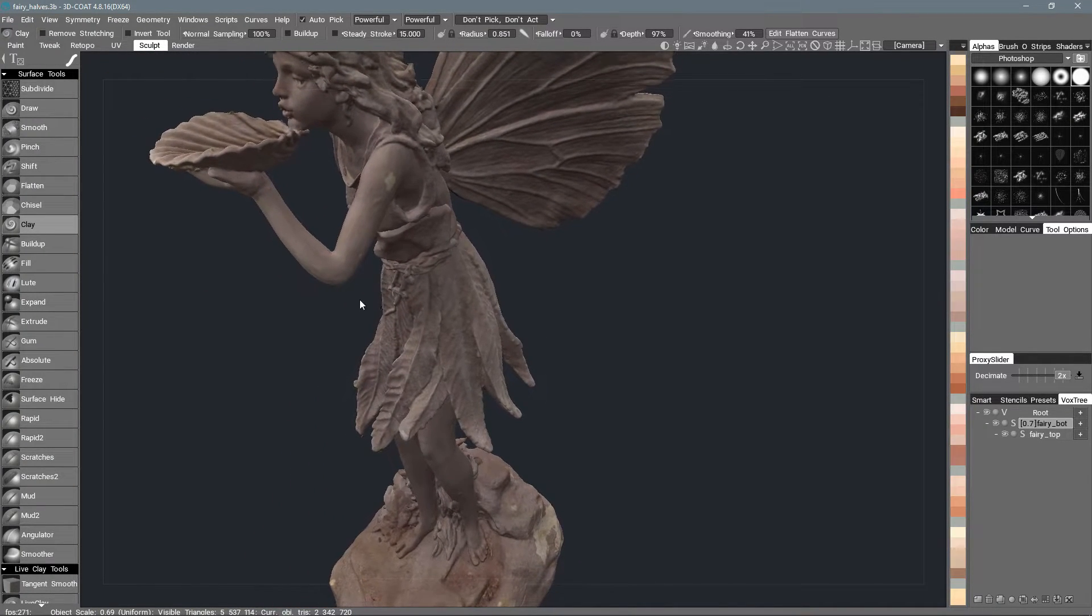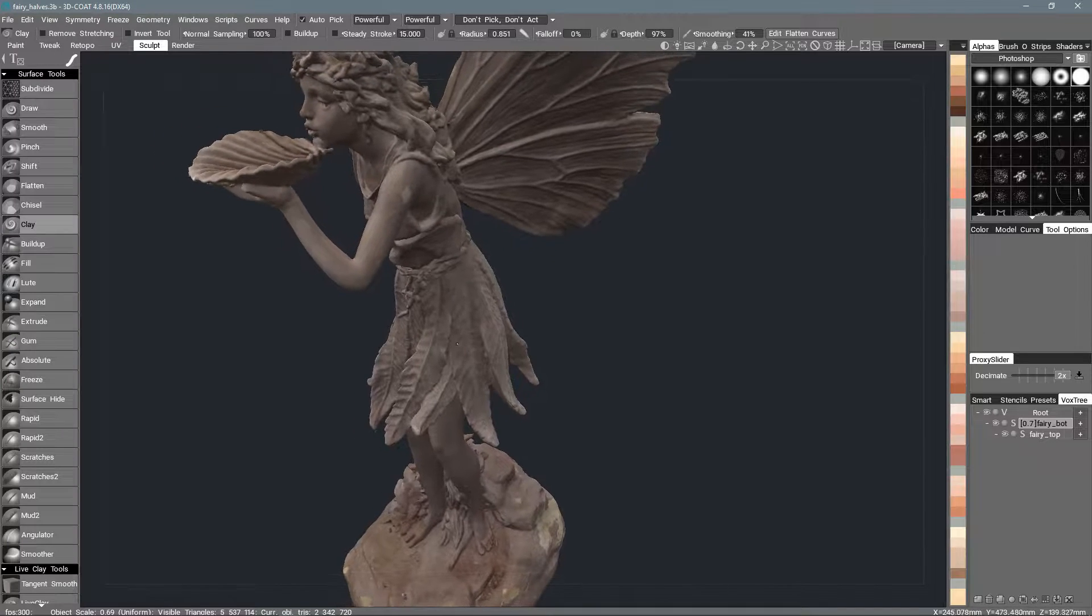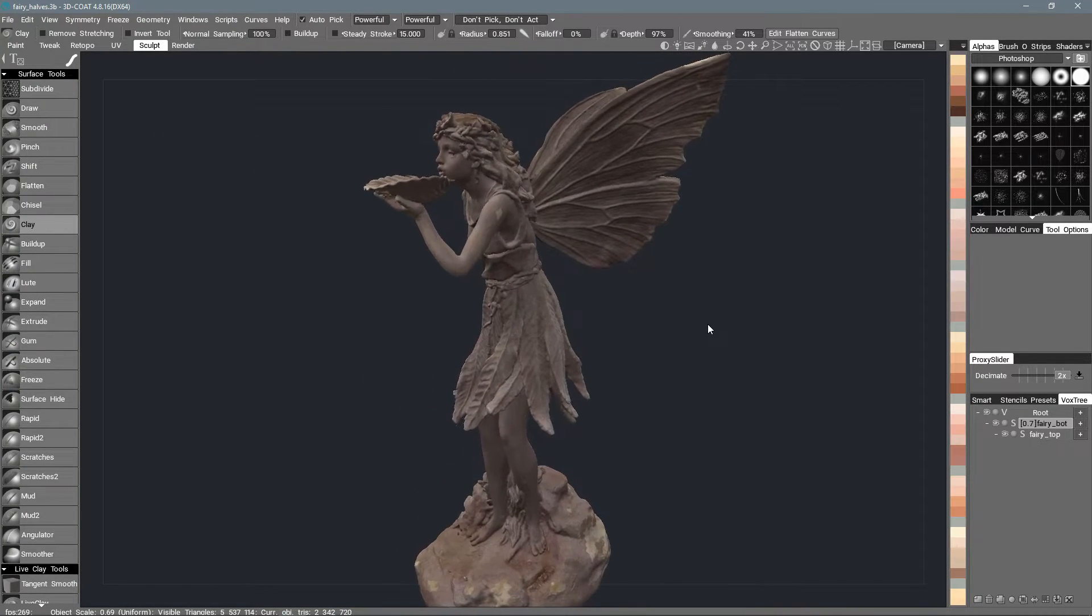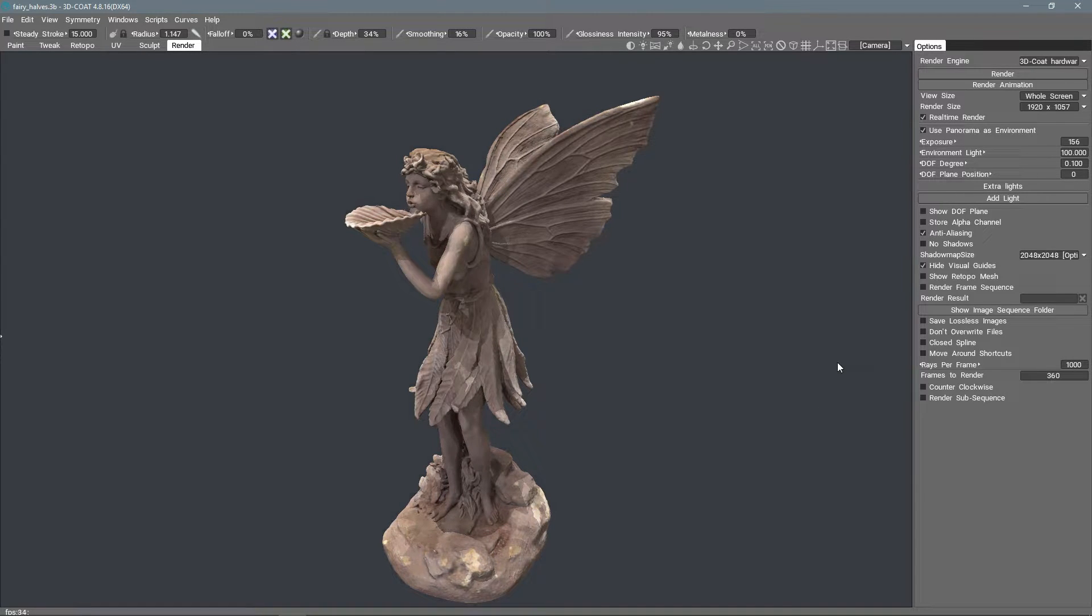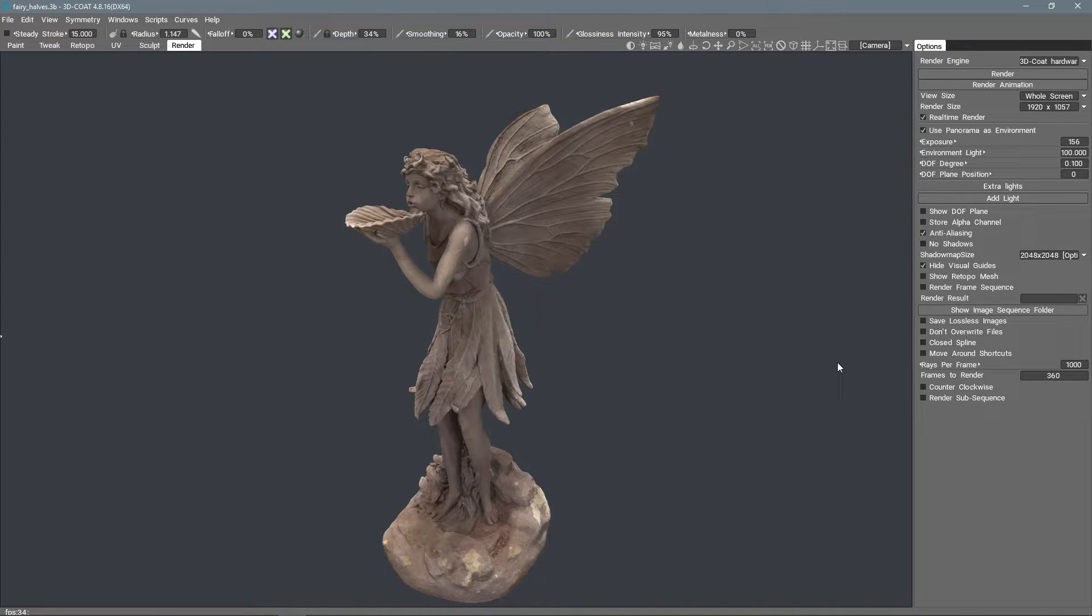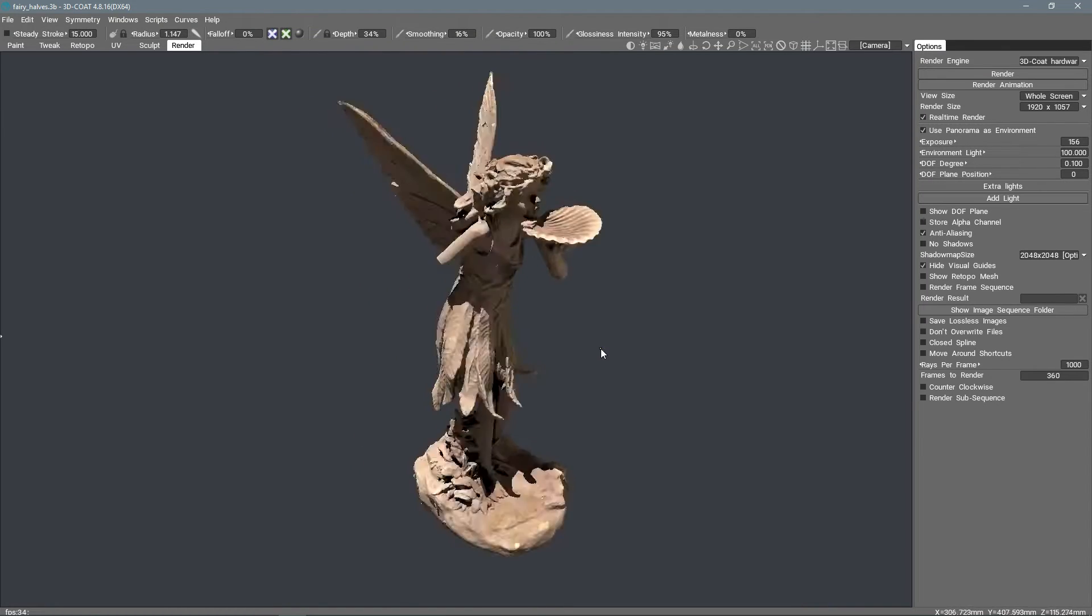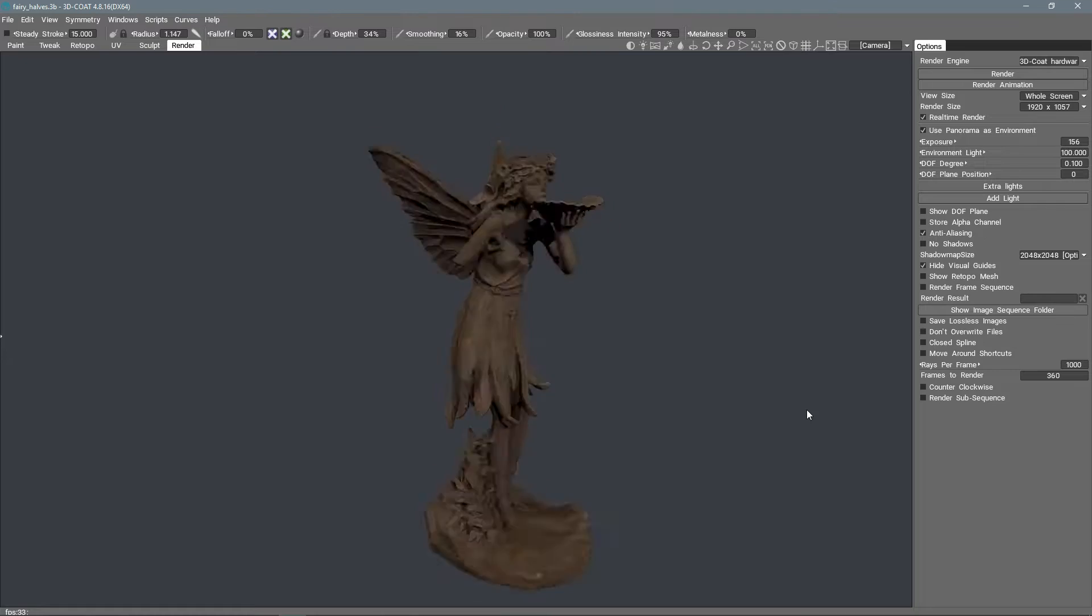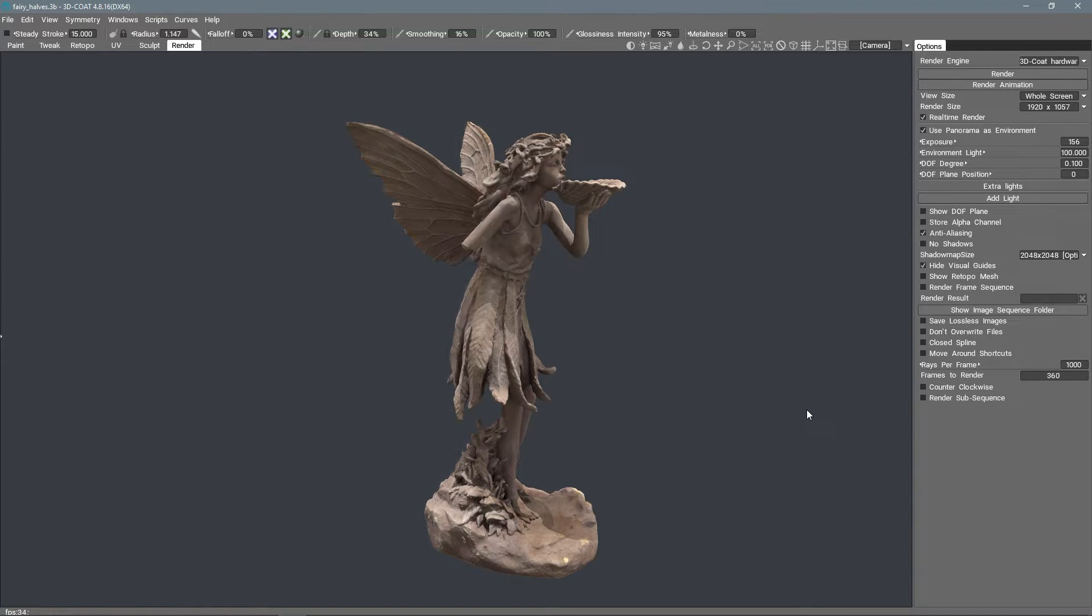And, of course, you could do this in any program that accepts OBJ files, which is just about any 3D program. But 3D Coat is just what I prefer to use. And so we can take a look at it with a render. And it just takes a few seconds. And I think that looks really nice. And here I can rotate and show you from another angle. Just look at her like this. So, yeah, I think it looks really nice.